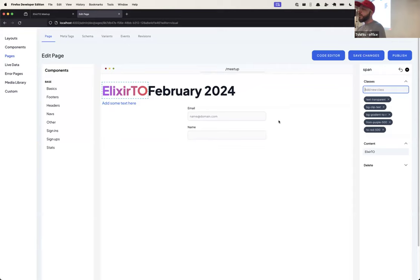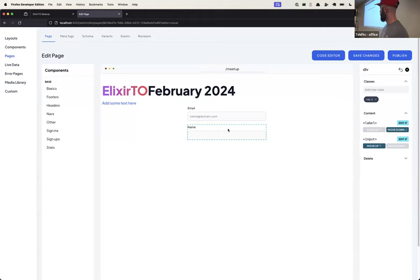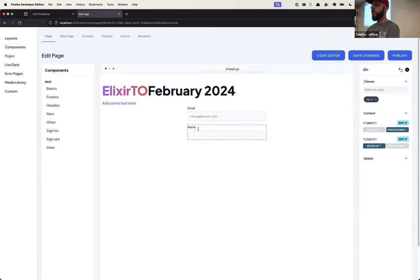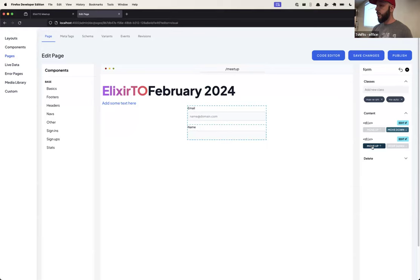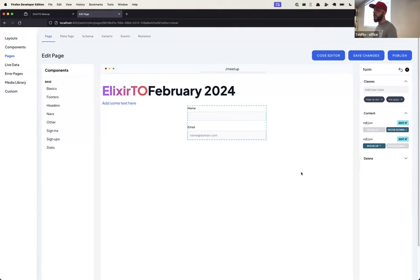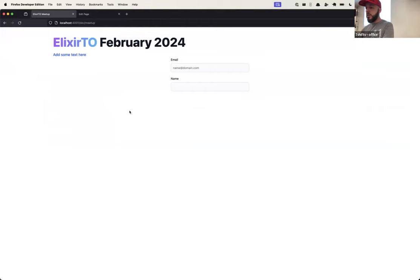Another aspect of this editor is we need to keep track of the order of elements. For example, if you have a name input and you realize it should come before the email address, you can navigate up one element — it selects the form for you. Inside the form we have the two divs for the inputs, and we can change the order. Since HEEx is a tree of nodes, we need to keep track of that information. Then we save and publish, and you see the changes live.